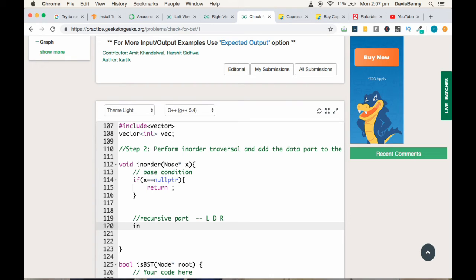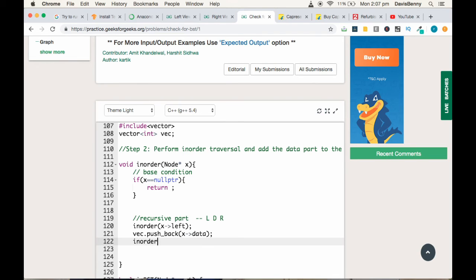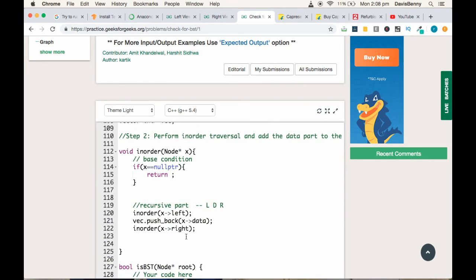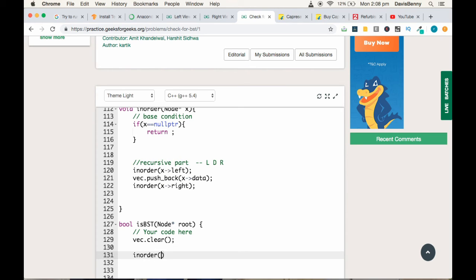For the recursive part, since we are following in-order traversal we follow the LDR pattern. First recurse left: inOrder(x->left). Then add the data to the vector: vec.push_back(x->data). Then recurse right: inOrder(x->right). Step two is complete. In the isBST function, we first clear the vector — since there are multiple test cases, clearing is a must — then call inOrder(root).